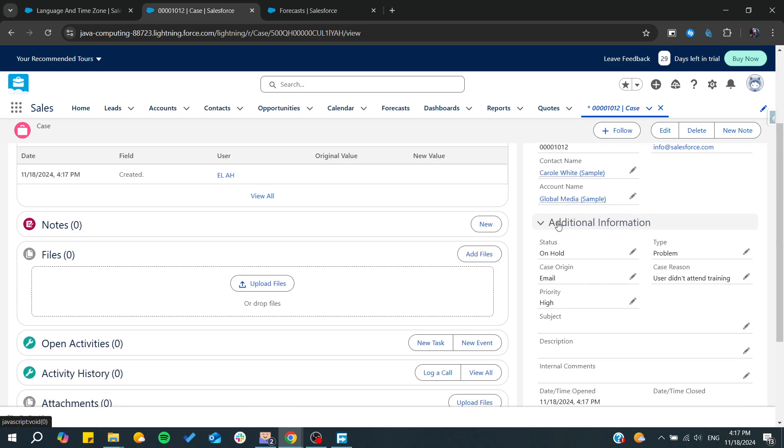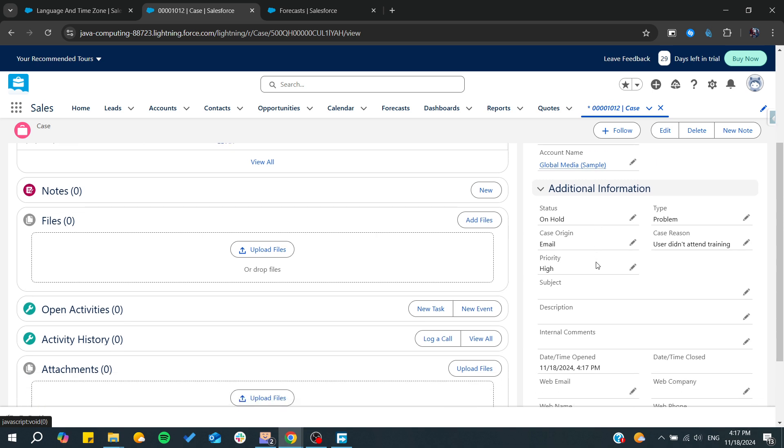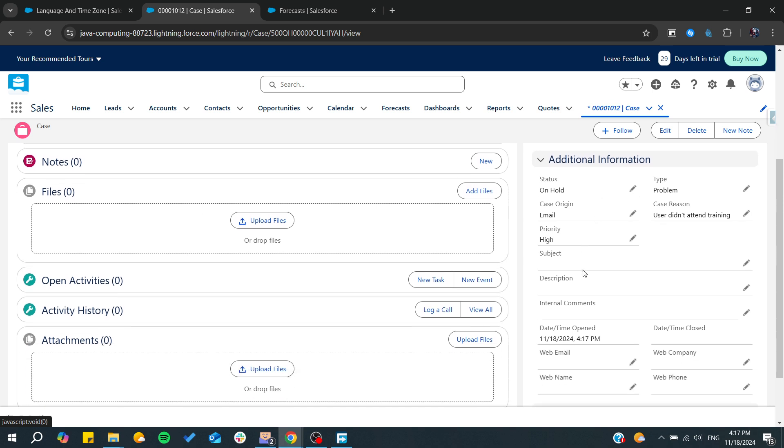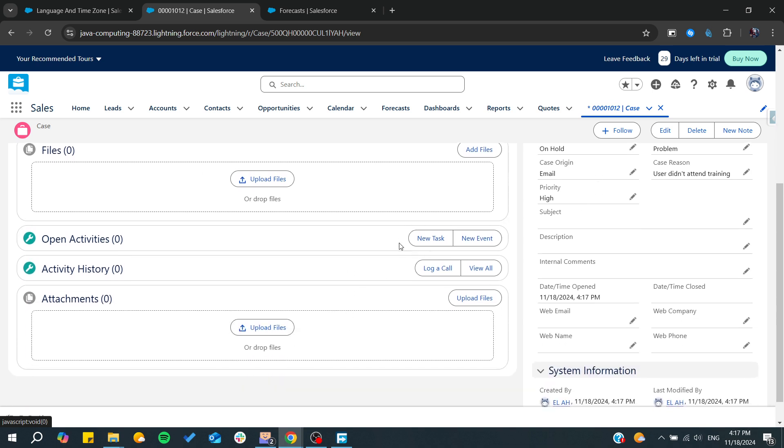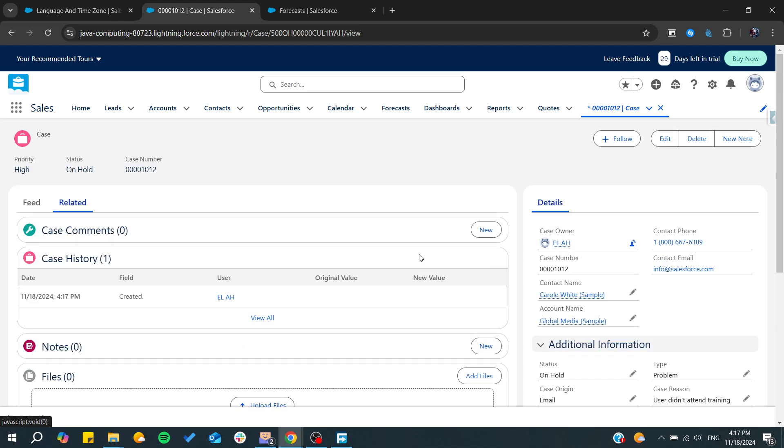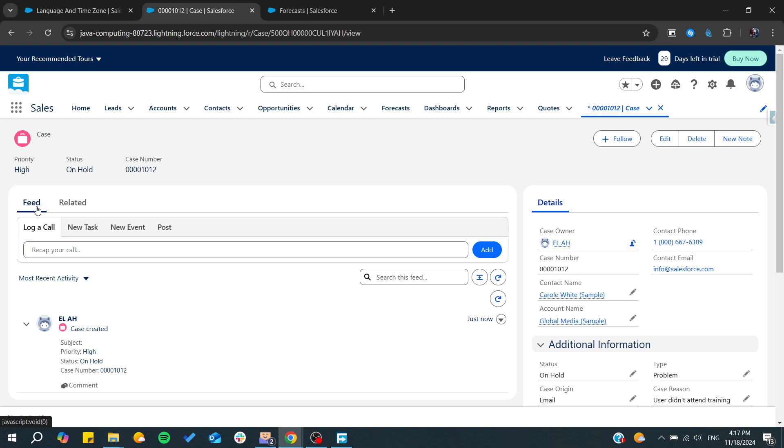And of course, you can have this additional information edited that you have entered. And of course, you can add also task, you can log call, you can have many control on your ticket.